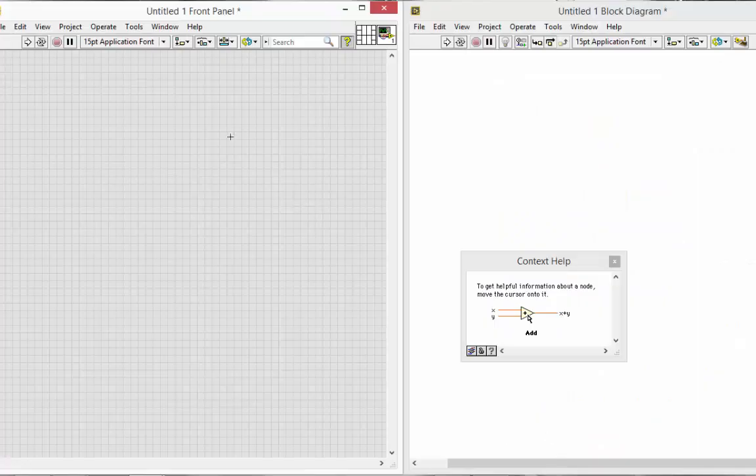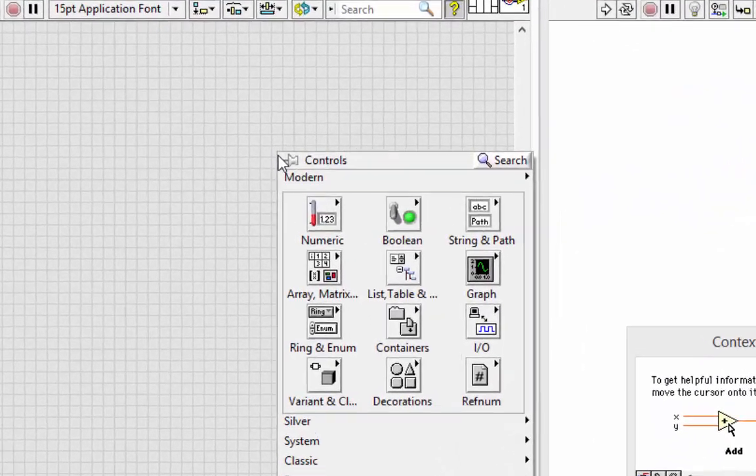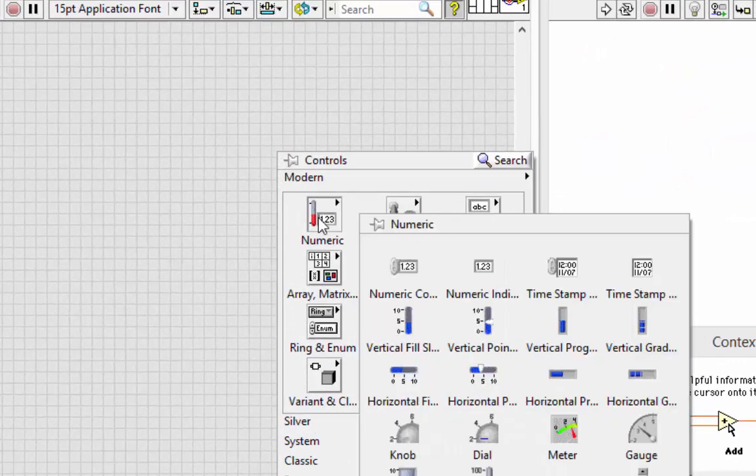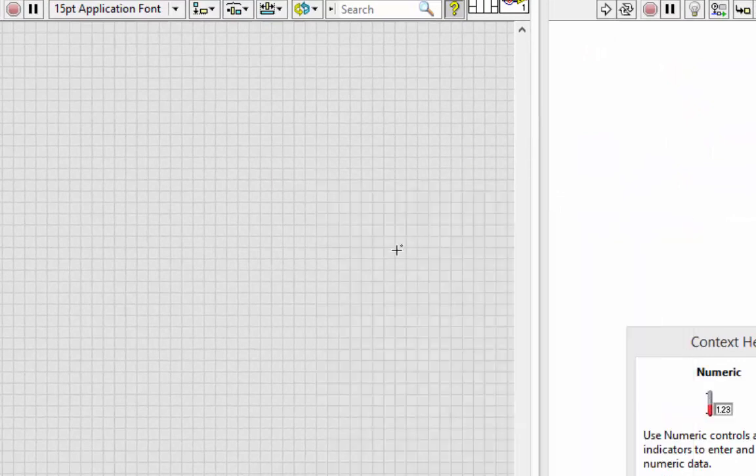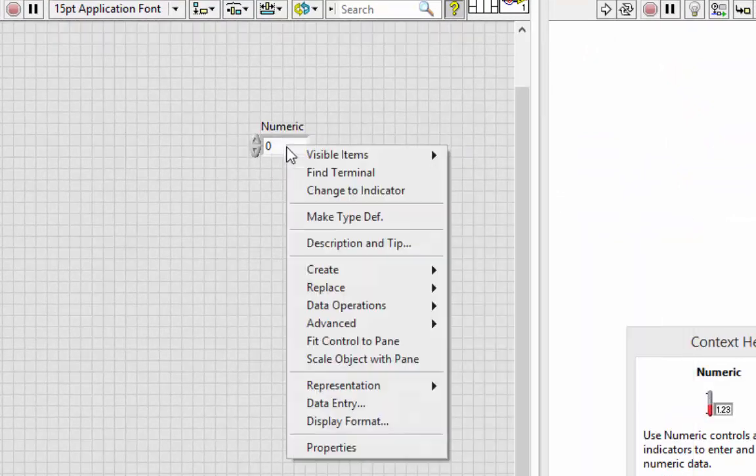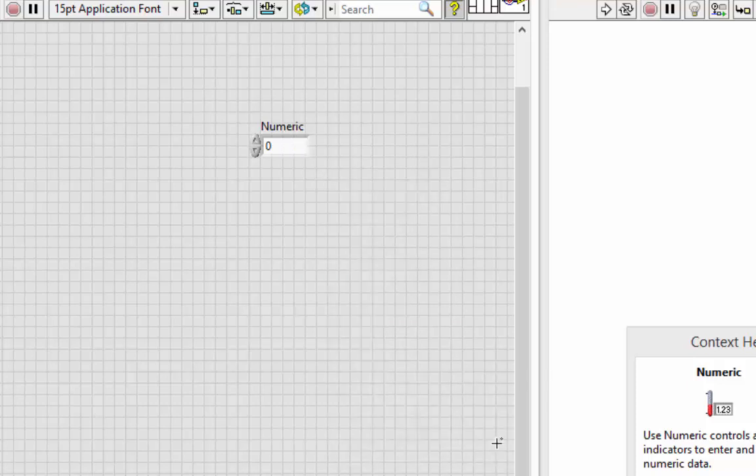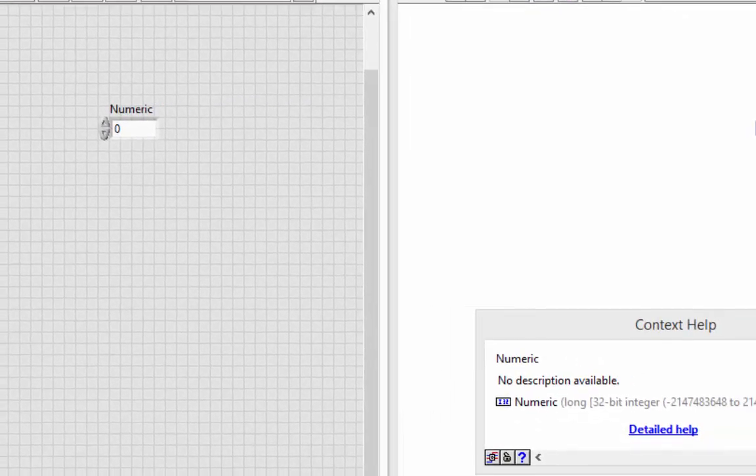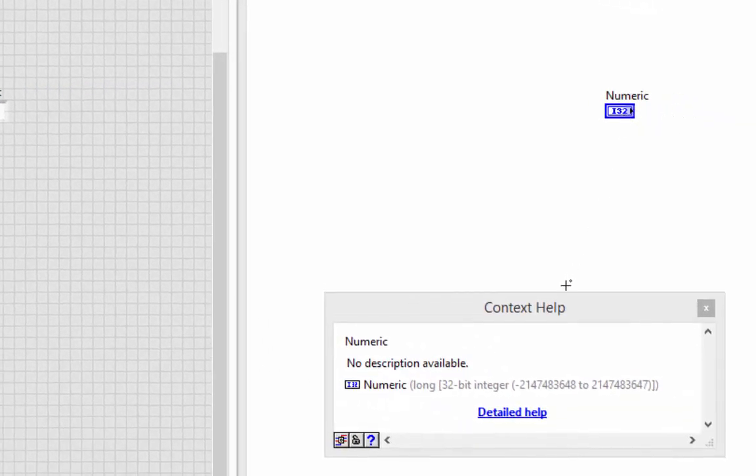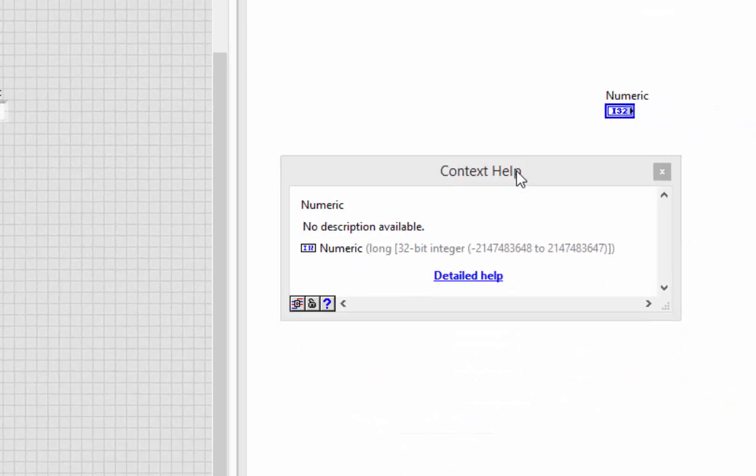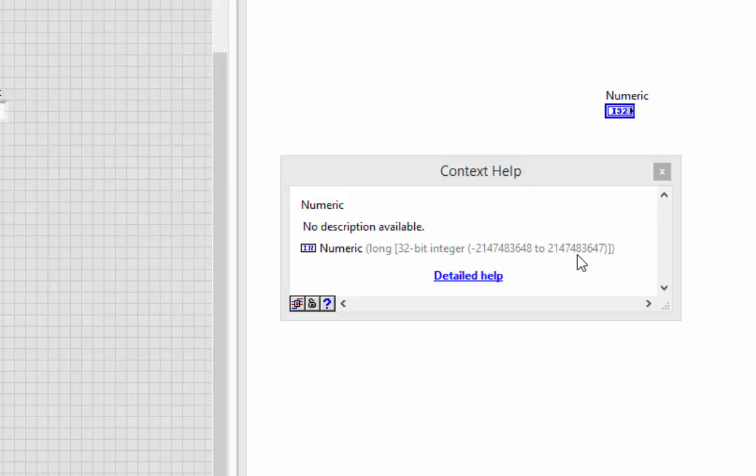Let's pop into LabVIEW and put down a numeric, and I'm going to change its representation to I-32. When I hover over it, the context help tells me its range. This number looks a little familiar. That was the limit to the maximum number of views a YouTube video could receive, because the data type holding it couldn't hold anymore.